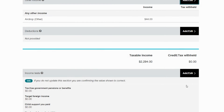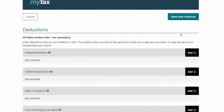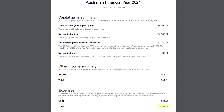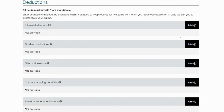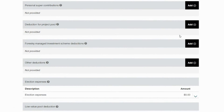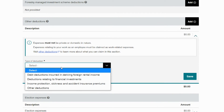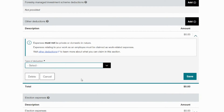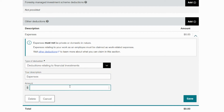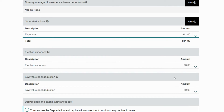Now we can move on to possible deductions directly related to your crypto gains and income. As per our Coin.ly report, we see a total of $11. These are transactions that have been explicitly tagged as costs by the account holder, but it's always best to check with an accountant on what's deductible and what's not. To add this expense, select 'other deductions' and then 'deductions related to financial investments,' then add the description and the total amount from your Coin.ly report — so that's $11.